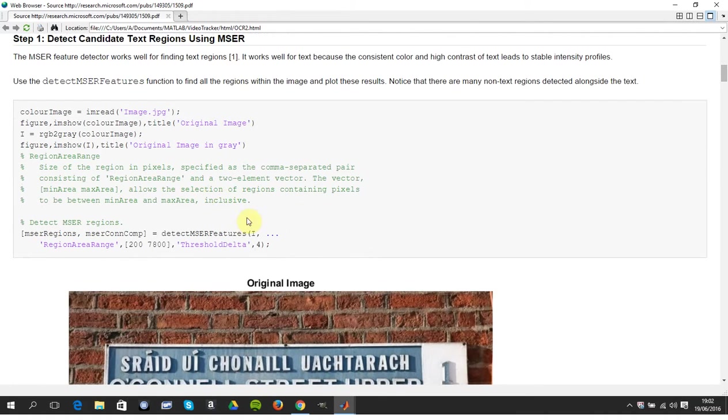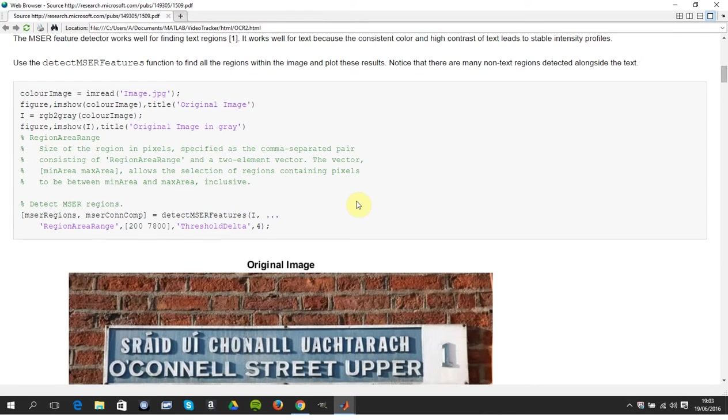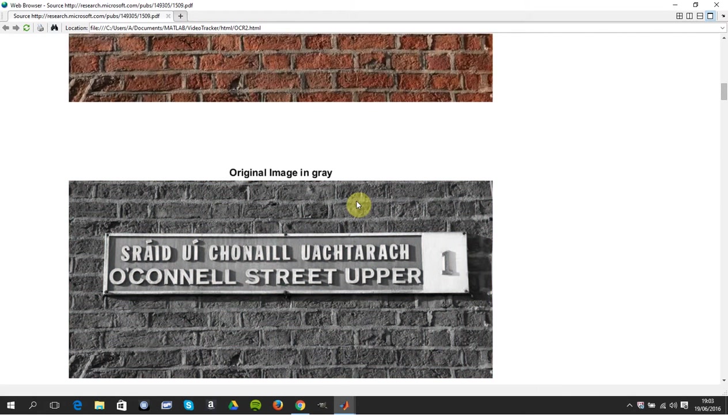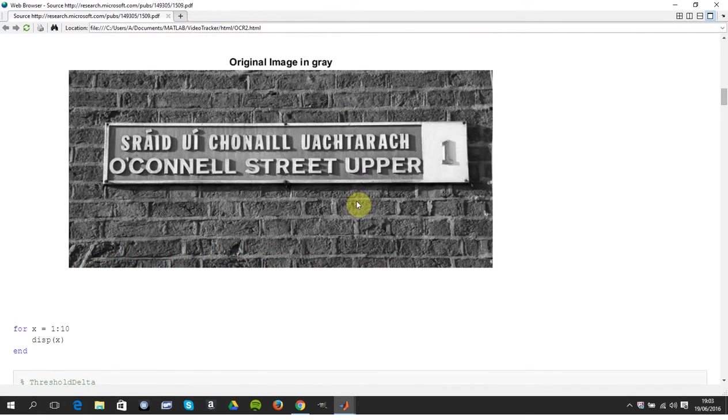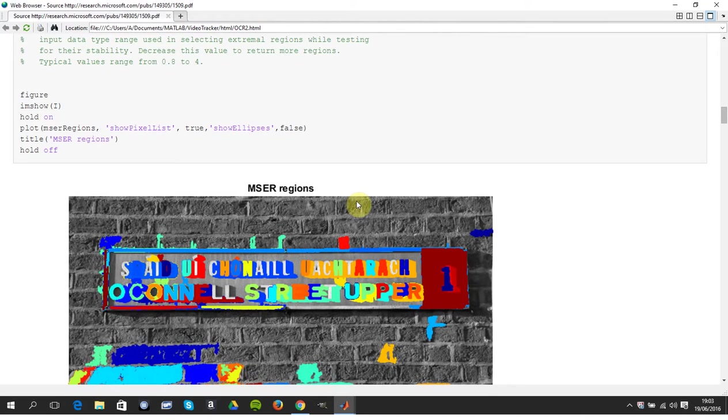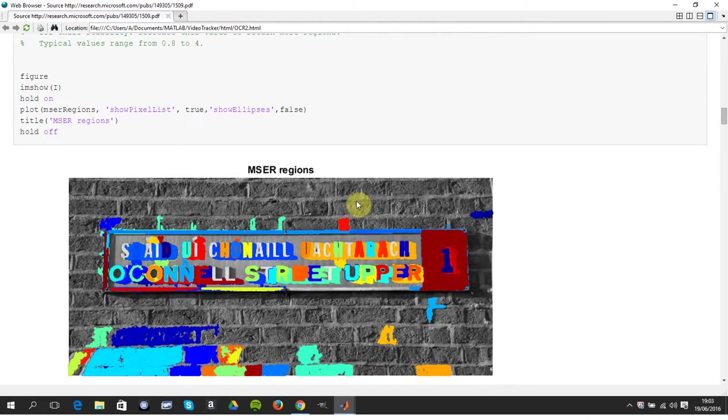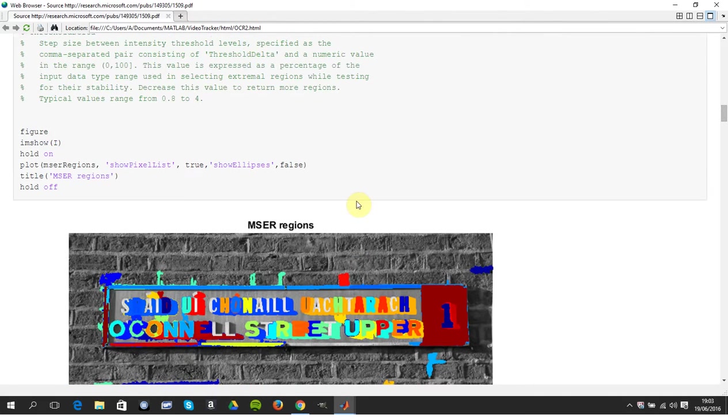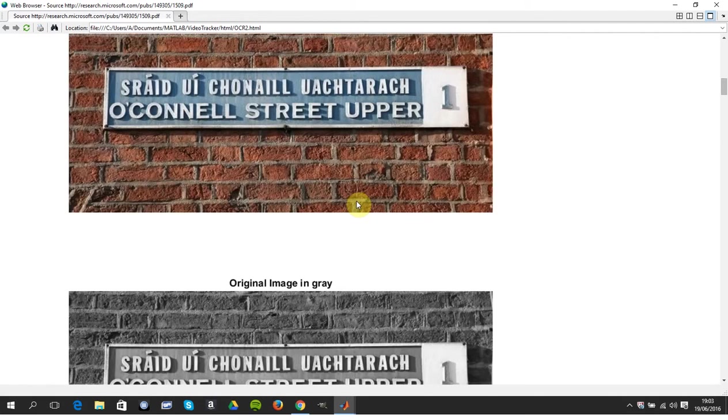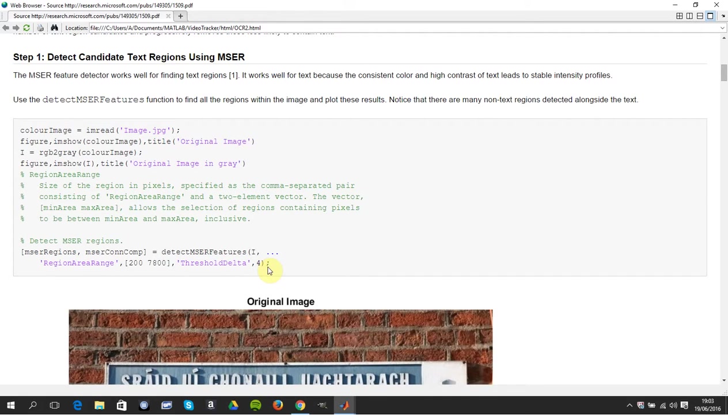We'll just talk about some of the code as we go along here. So I've read in the original image, got it in grayscale, and then down here I got the MSER, maximally stable extremal regions. This threshold delta caused a little problem and we're looking at region areas that are 200 pixels square to 7800. Those numbers will change, the threshold delta will change.